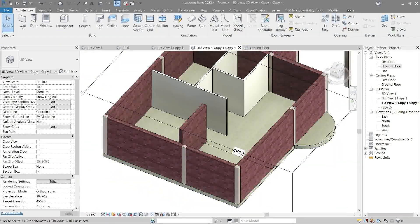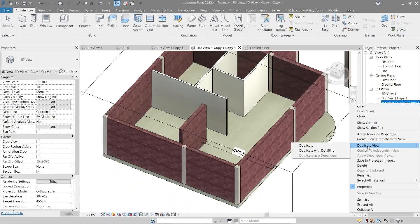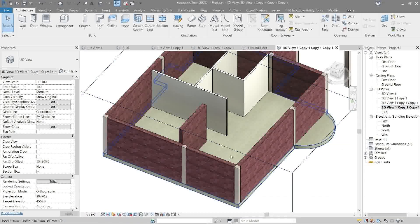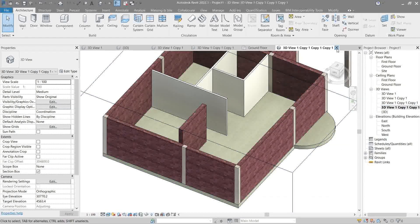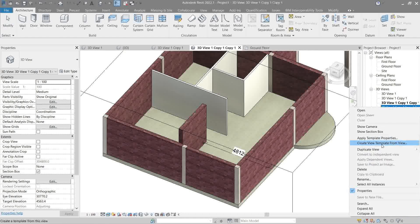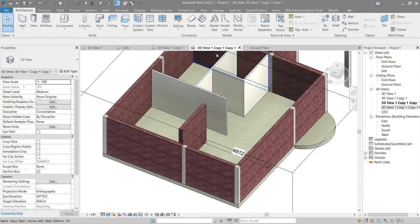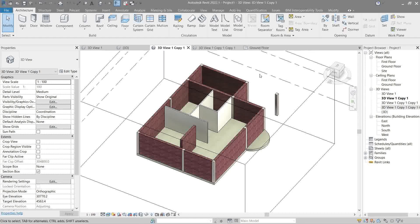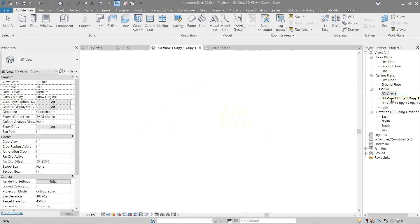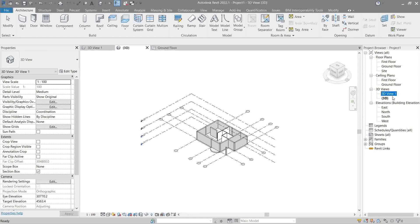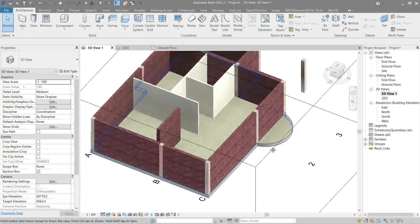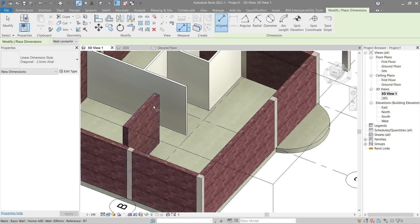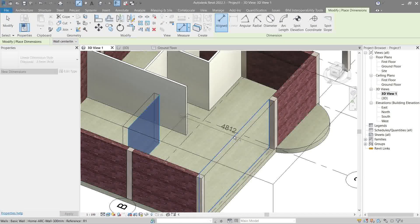And if we were to go to ground floor, it should show the same dimension from this part here. There we go, 4812. So that's what it does - that's the detail.